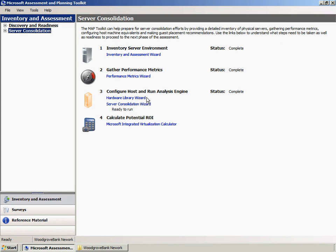The next step is to perform the Server Consolidation Analysis. The Hardware Library Wizard allows you to build hardware configurations for use in the Server Virtualization Planning Wizard. This will enable Woodgrove Bank to quickly perform what-if analysis in the Server Consolidation section of the console using the Server Virtualization Planning Wizard.